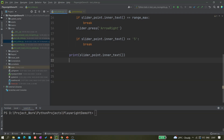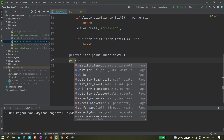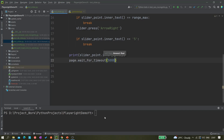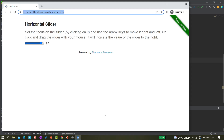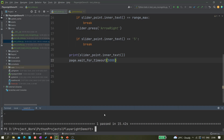Let me add a page.wait_for_timeout of 5000 milliseconds and run the test with pytest -s on test_slider. You can see it just reached 4.5 and then closed the browser. Our code is working fine.